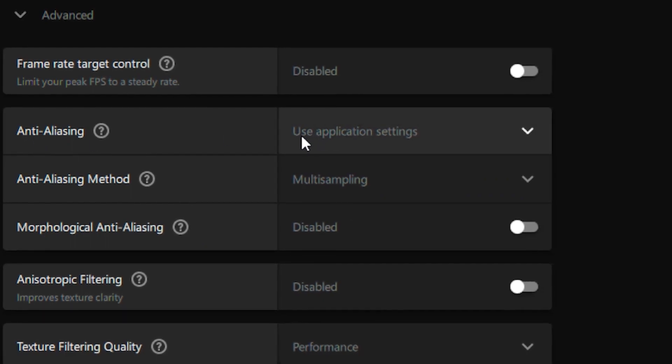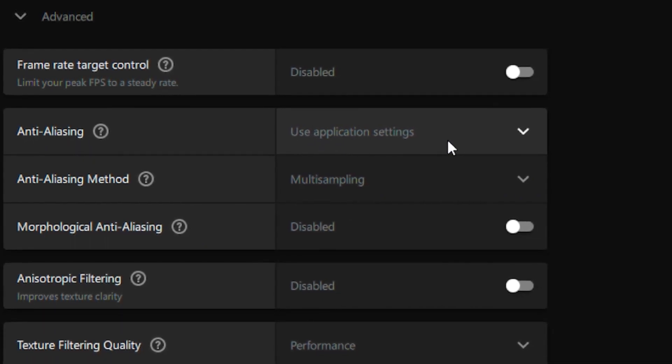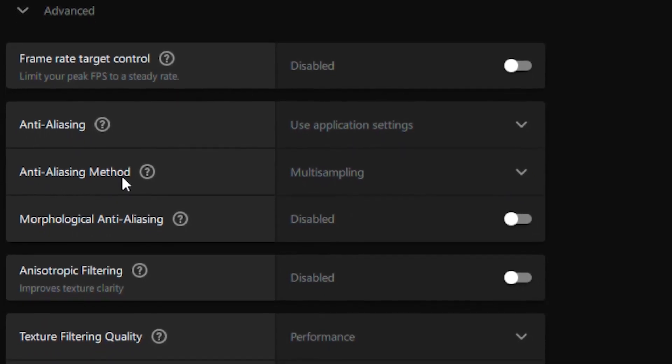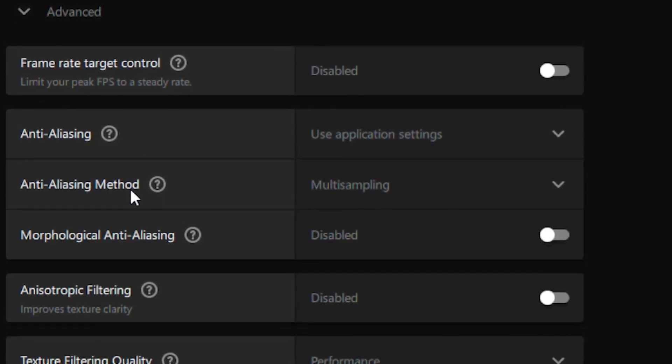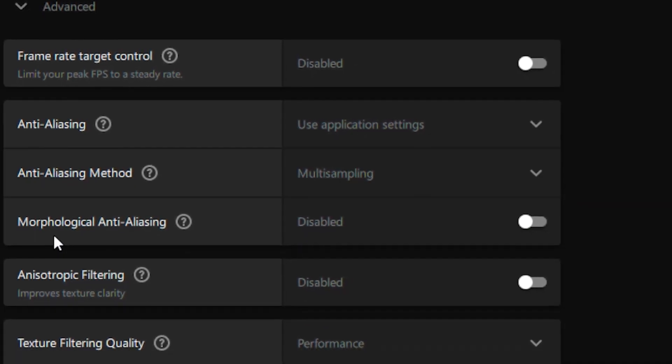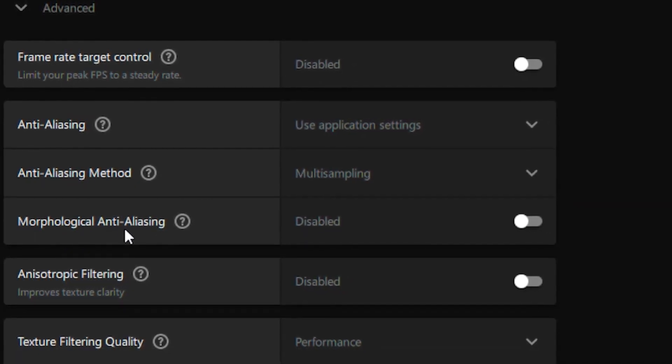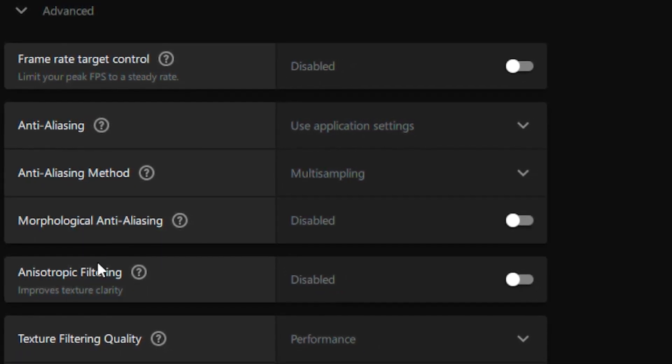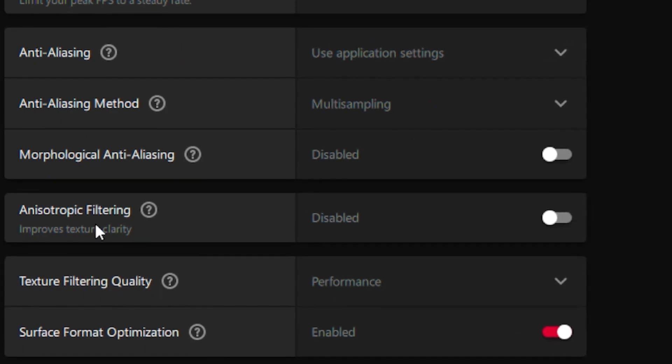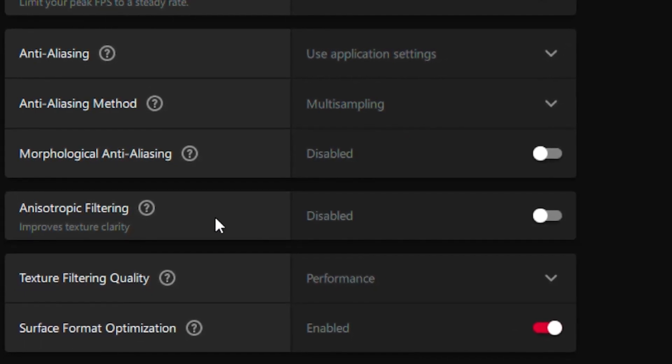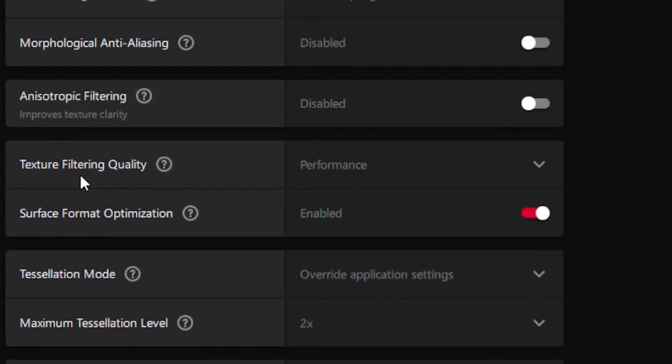Your Anti-Aliasing you want to put on use application settings, your Anti-Aliasing Method you want to put on multi-sampling, your Morphological Anti-Aliasing you want to put on disable, your Anisotropic Filter you want to put on disable, your Texture Filtering Quality you want to put that on performance.